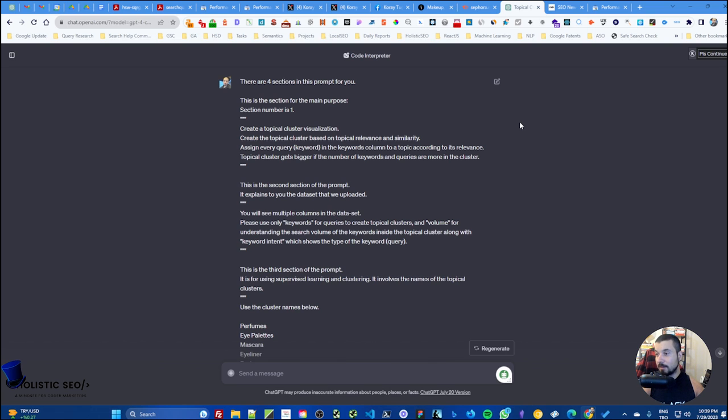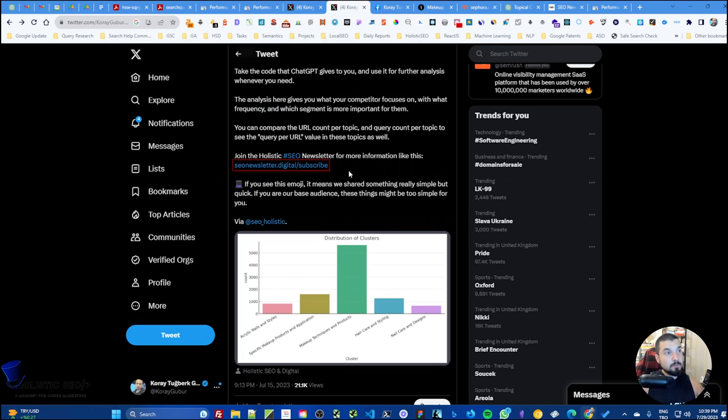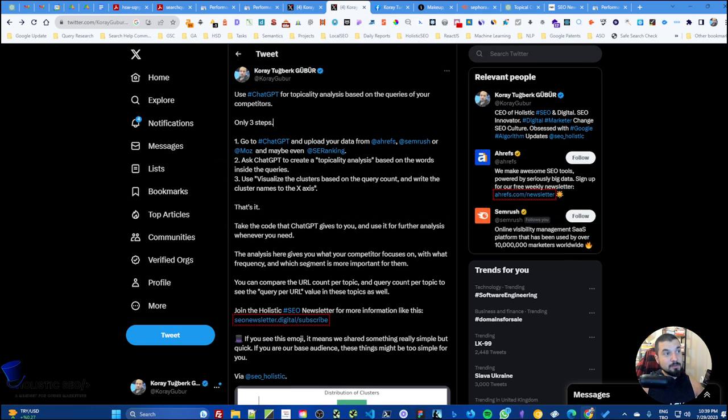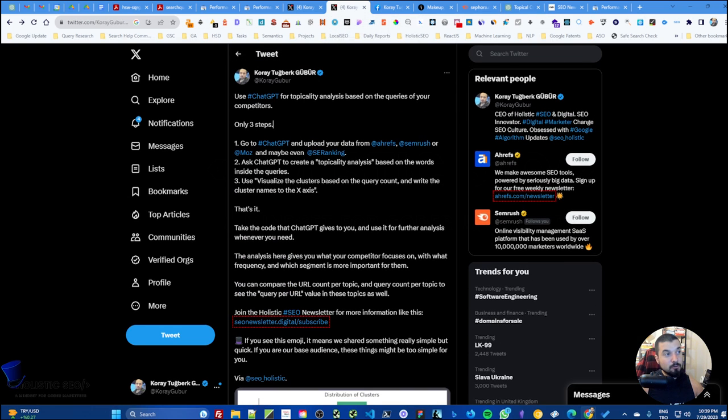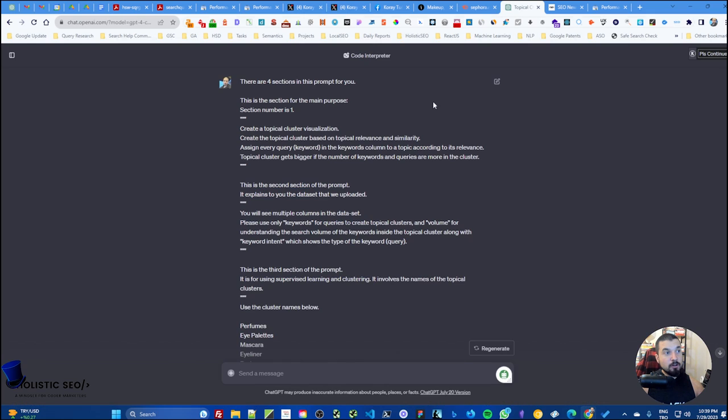Once you're able to do that, you'll be ending up with maybe 200 different scripts for 200 different purposes, and then you can use code interpreter while learning the coding as well. This is how I learned actually.